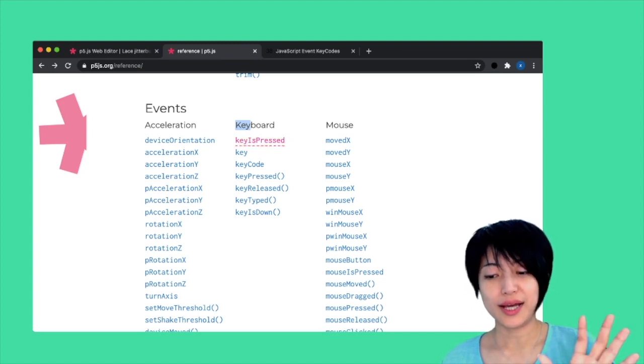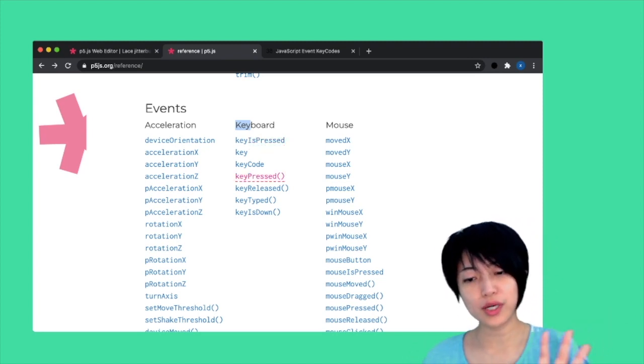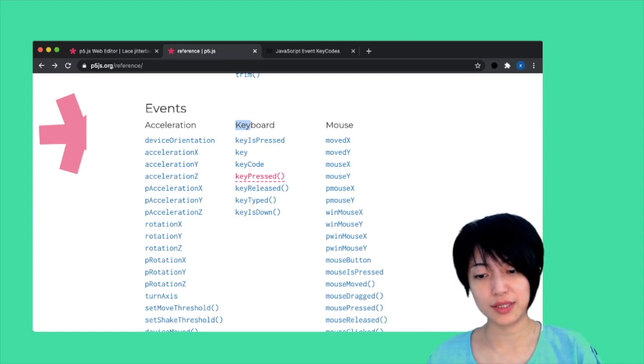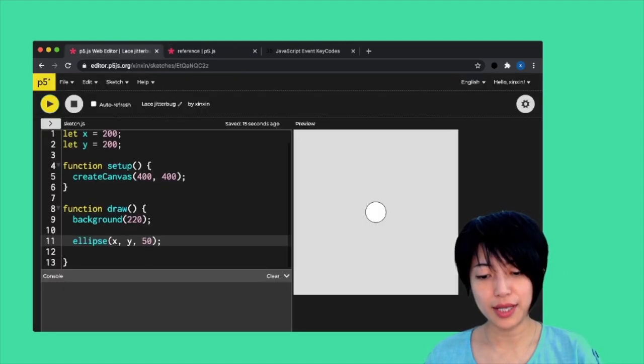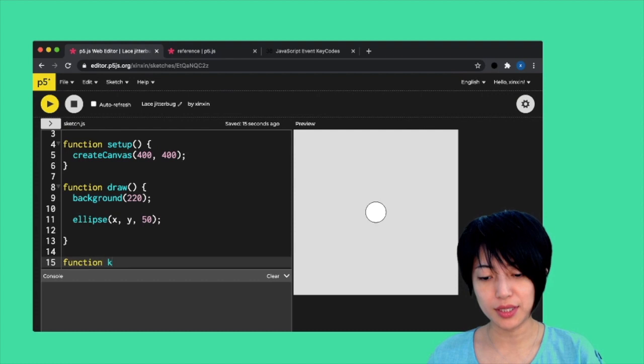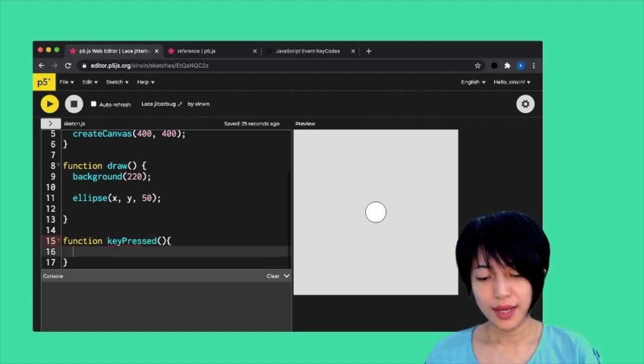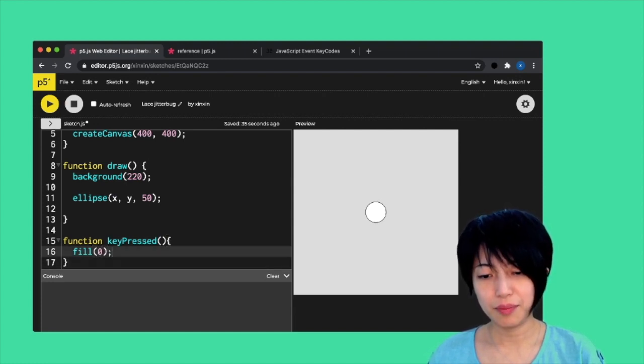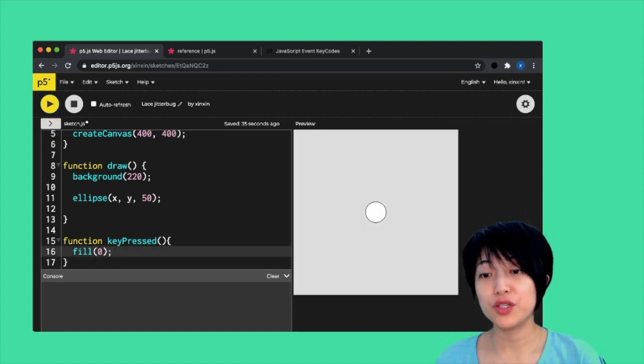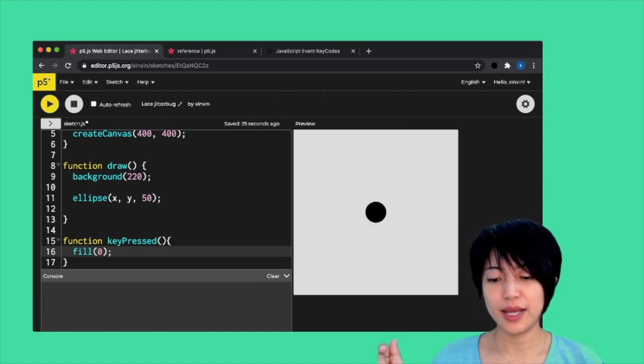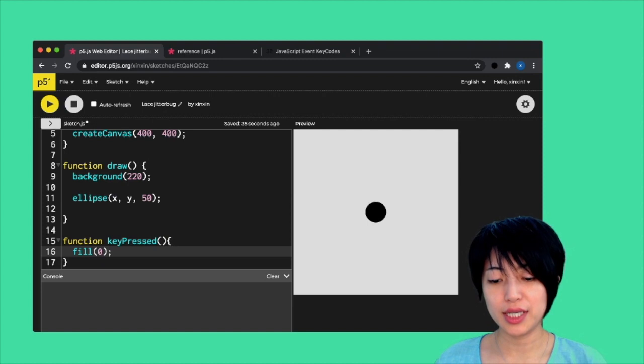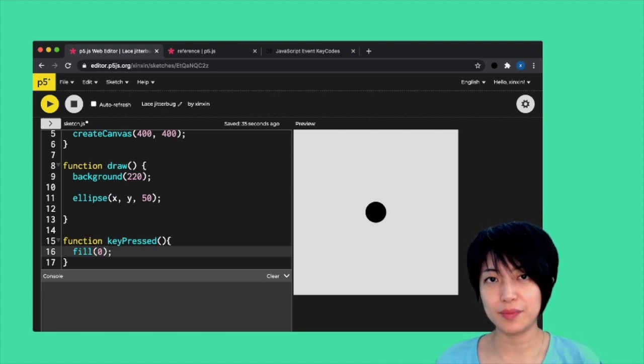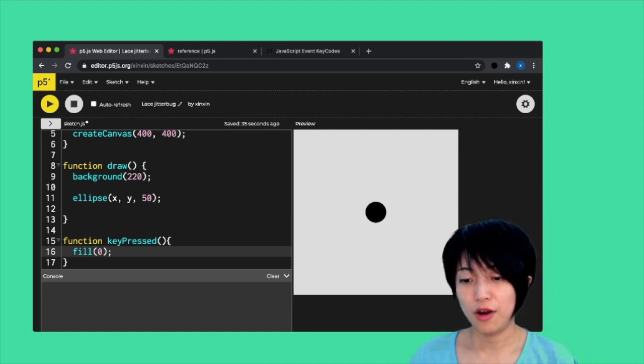We got keyPressed here, which works in a very similar way as mousePressed. Let's come back here and do function keyPressed. We can say fill zero and hit play. If we do this, when we click on a key, when we enter a key on the keyboard, it's going to turn the ellipse into black.